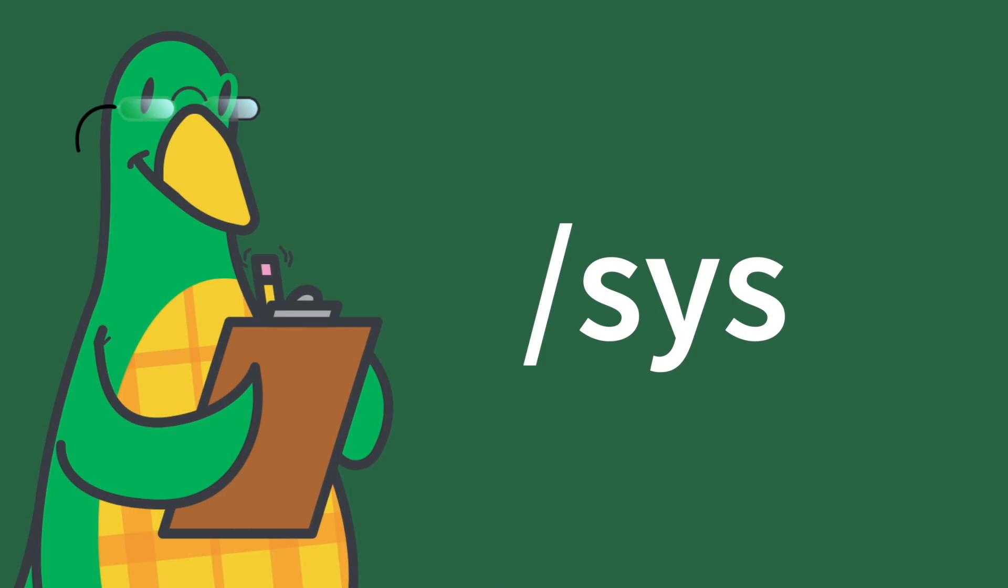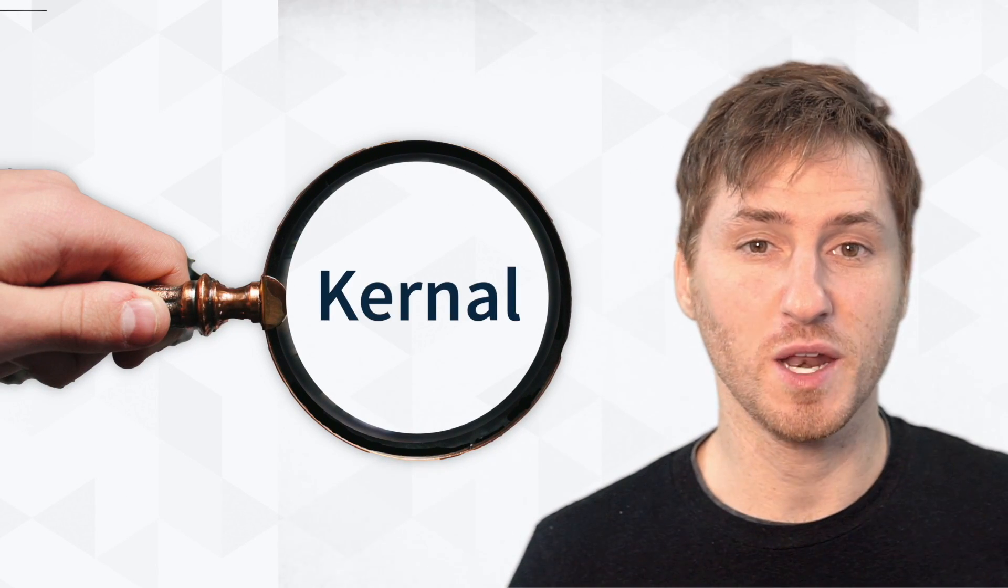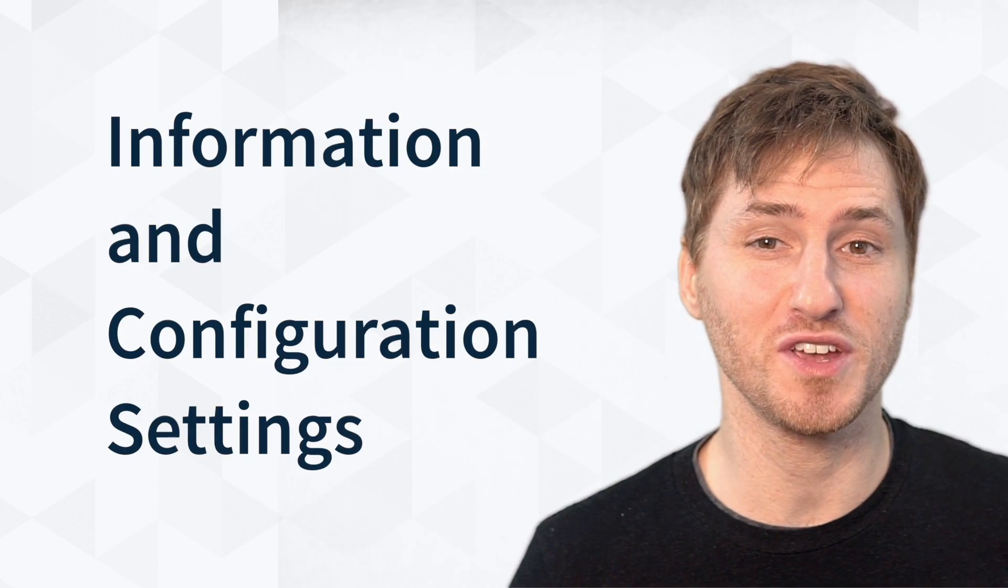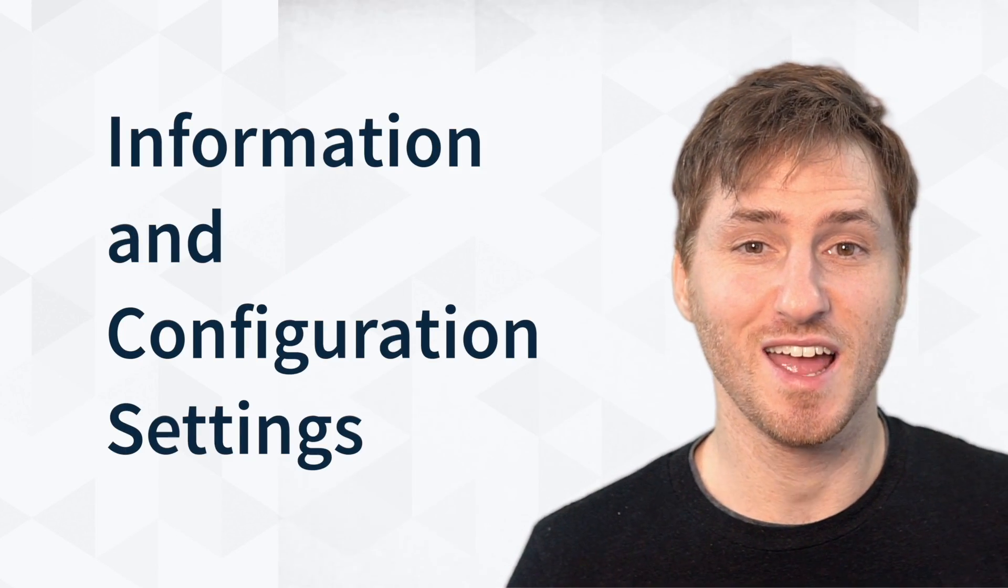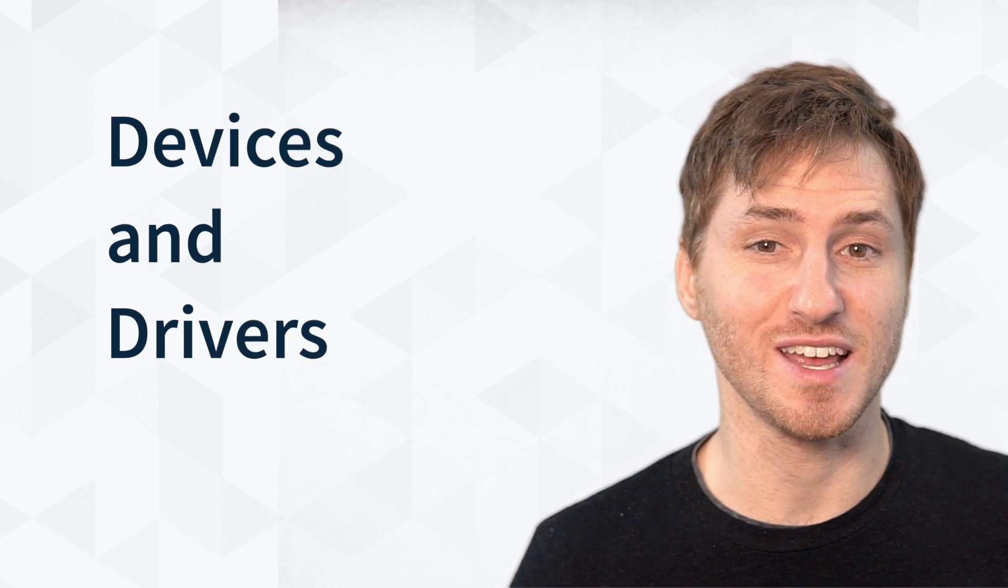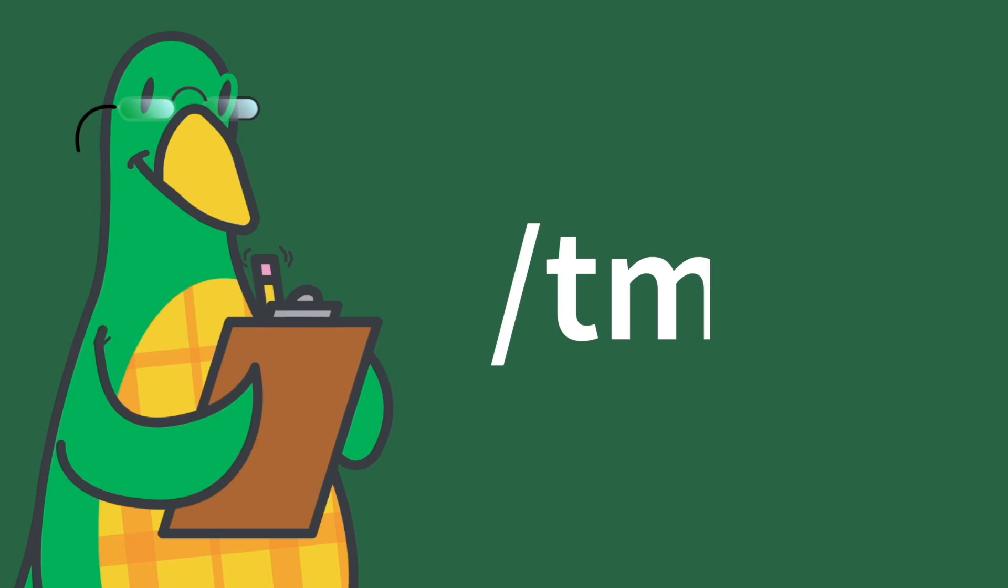Forward slash sys. This is an older legacy directory. Sys is an interface to the kernel, and it provides a file system-like view of information and configuration settings that the kernel provides, and it contains information about devices and drivers.